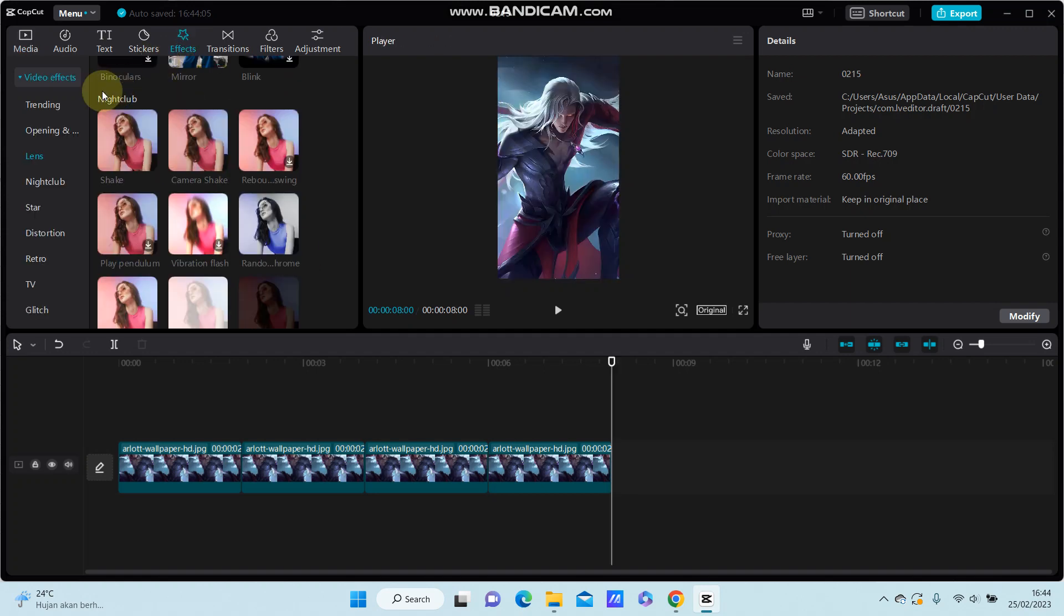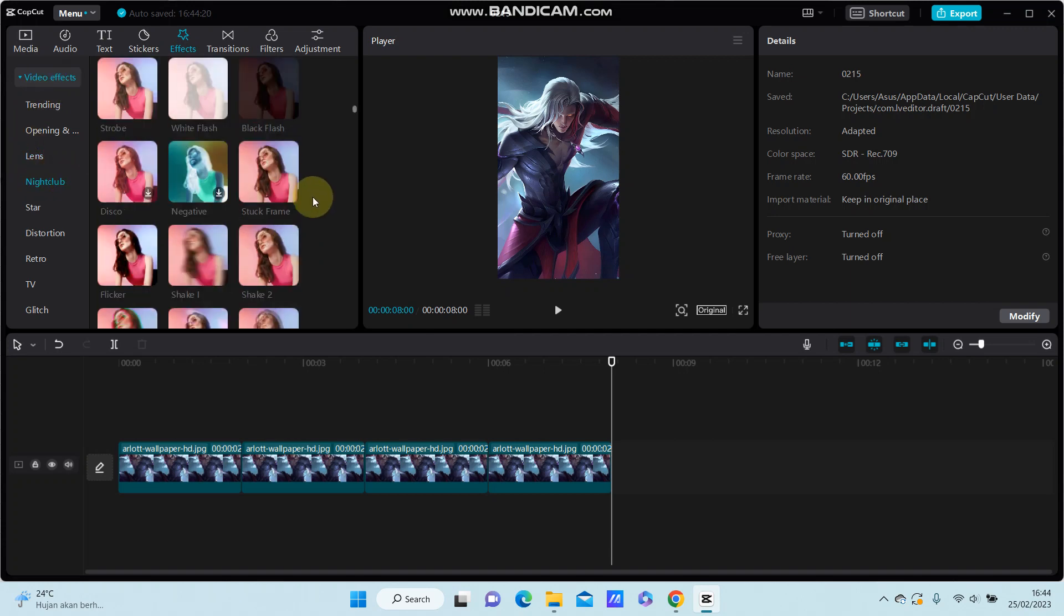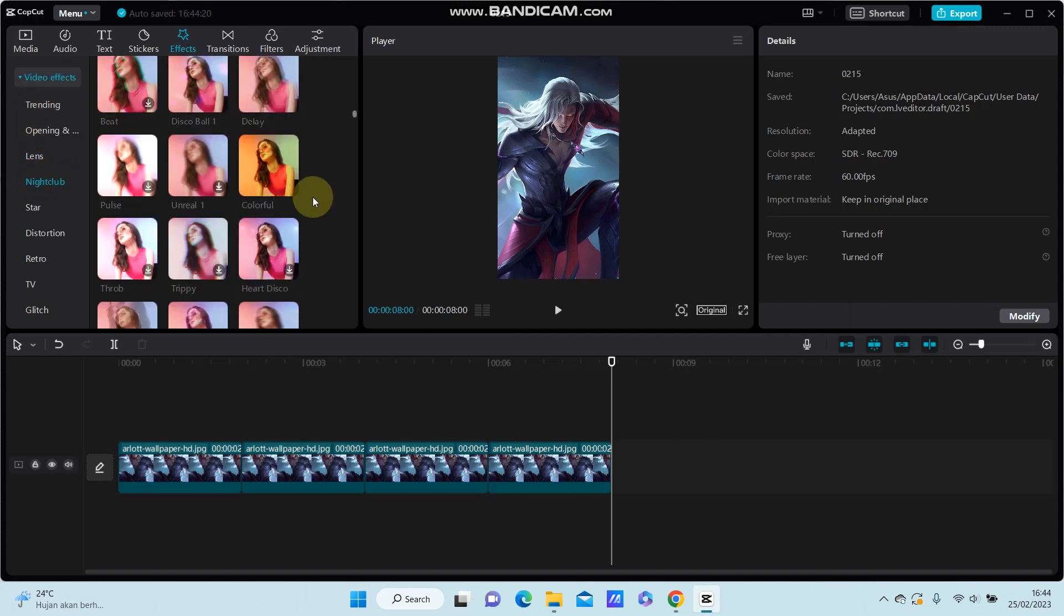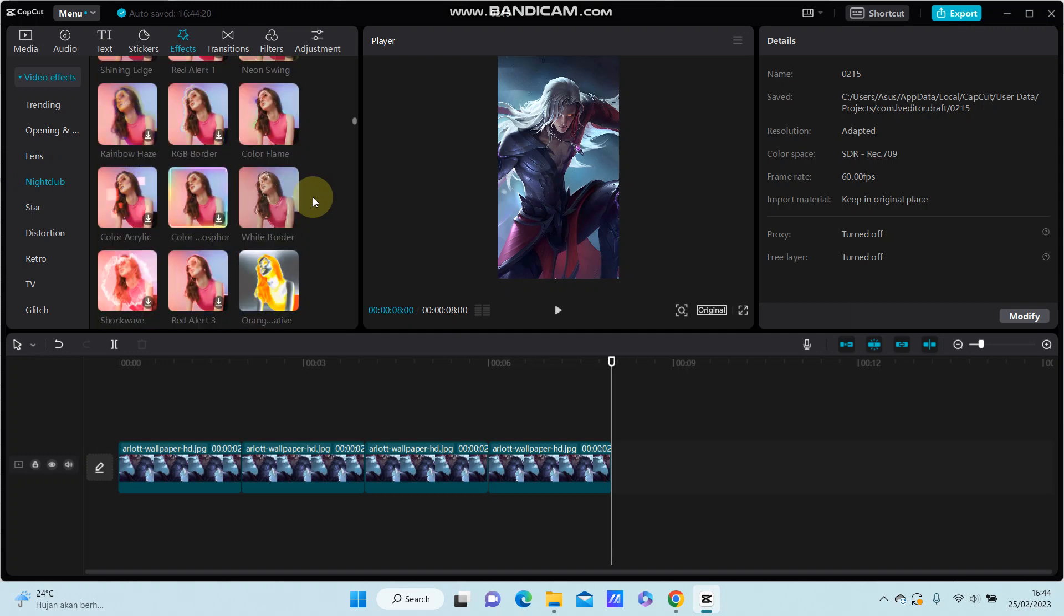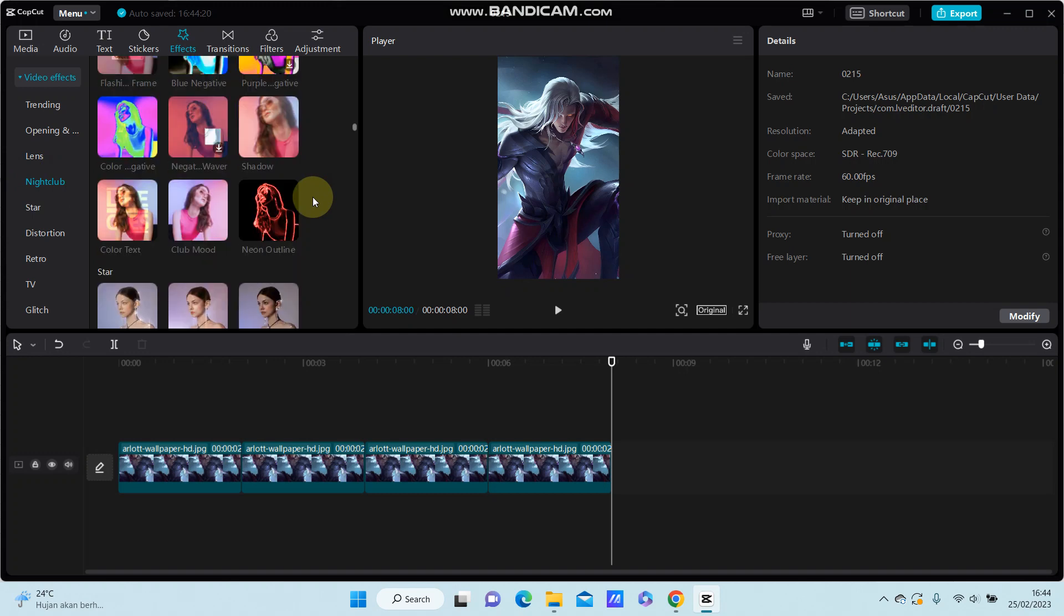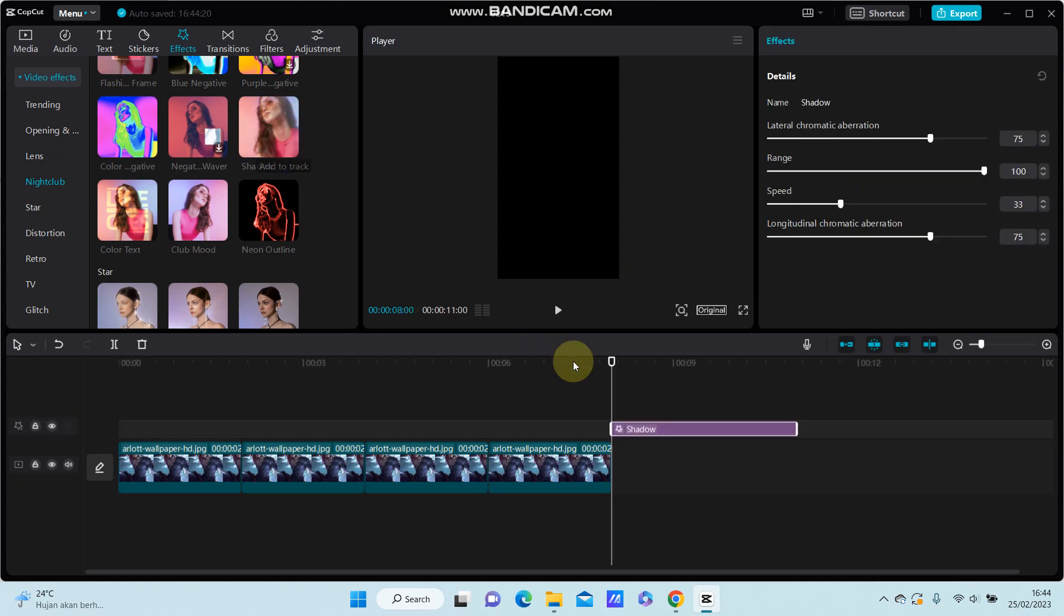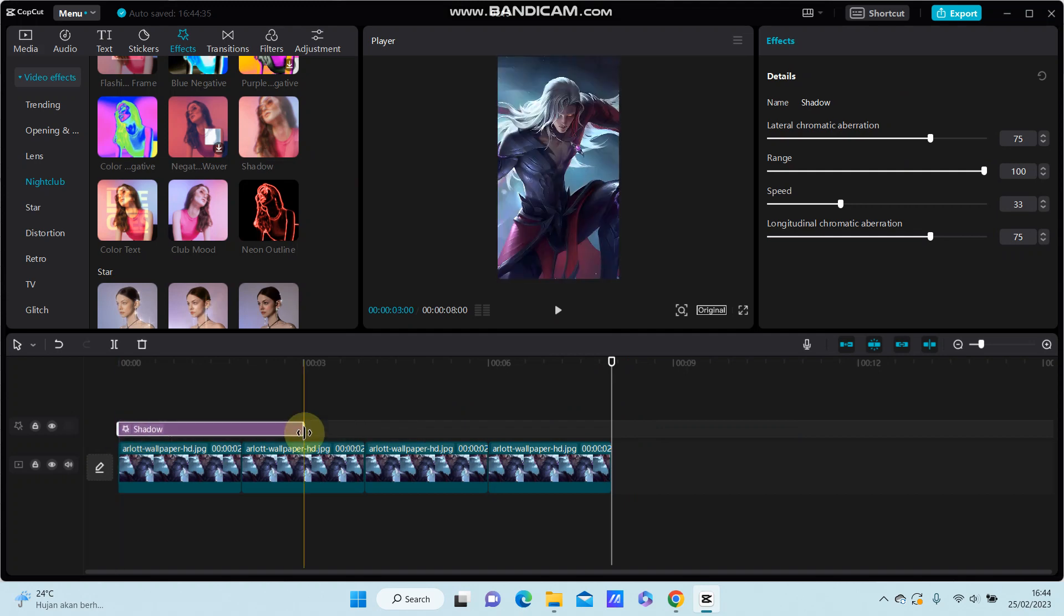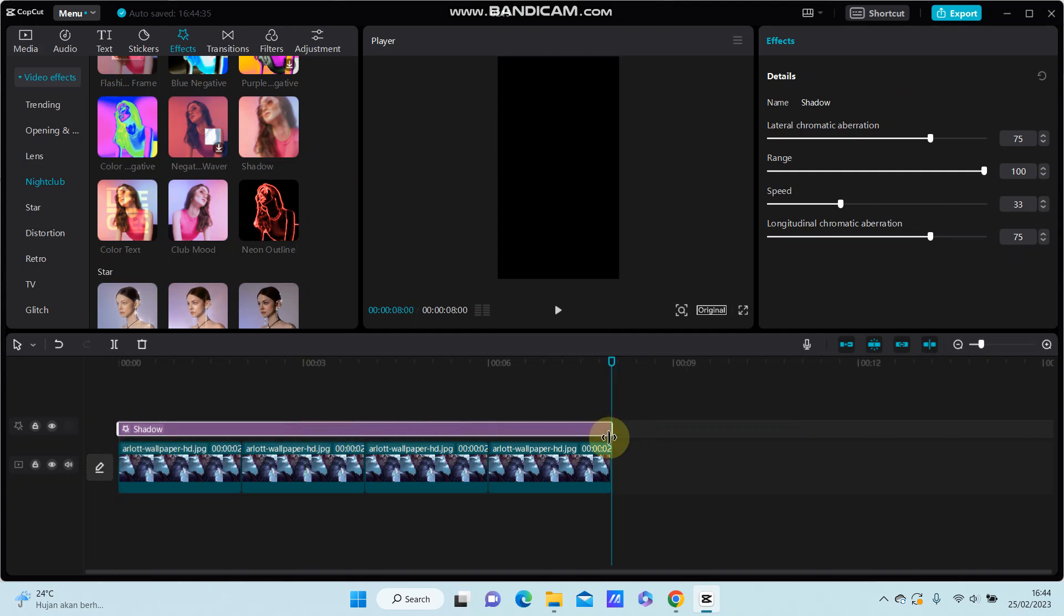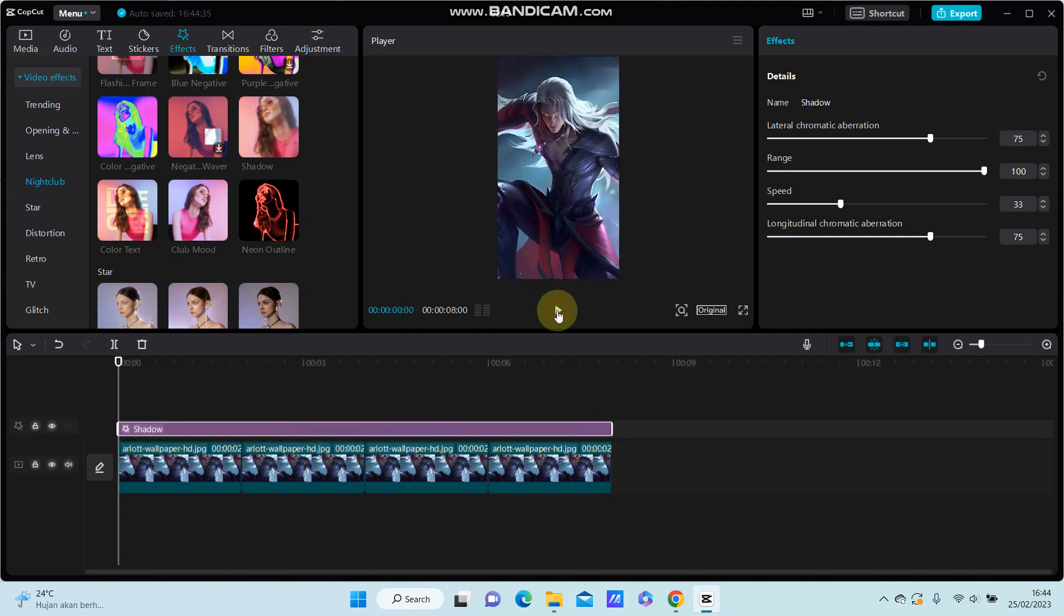I'm just going to select video effect and select my clip. You can scroll down and you can find the shadow effect right here. Just tap on add to drag and adjust the duration the same way with the clip.